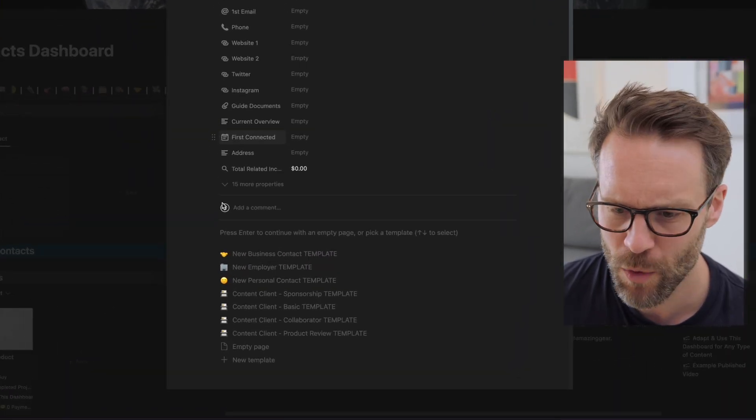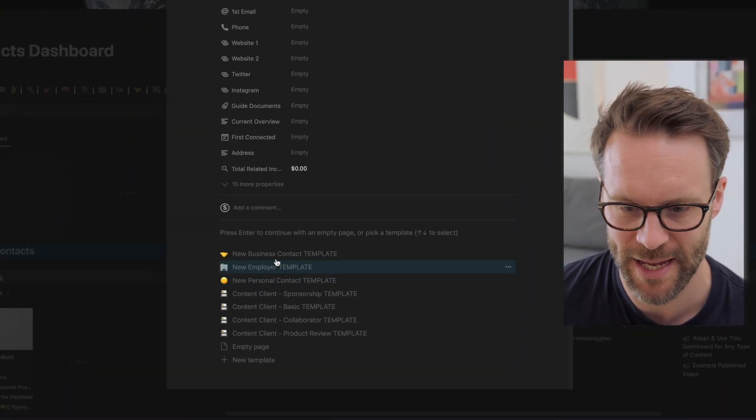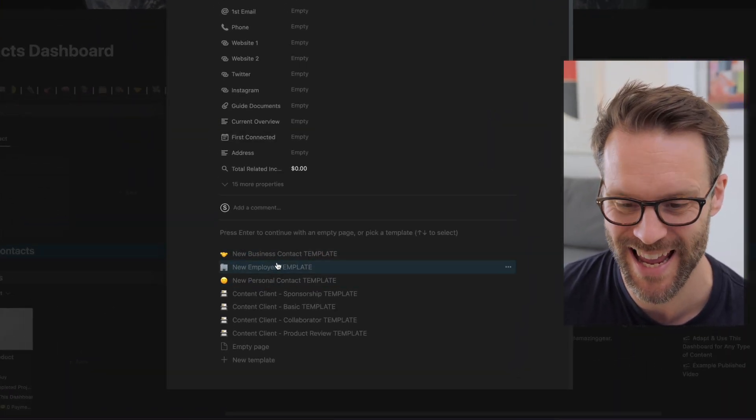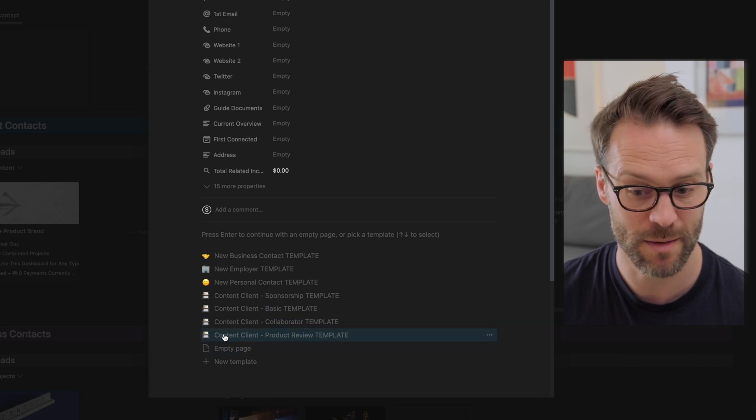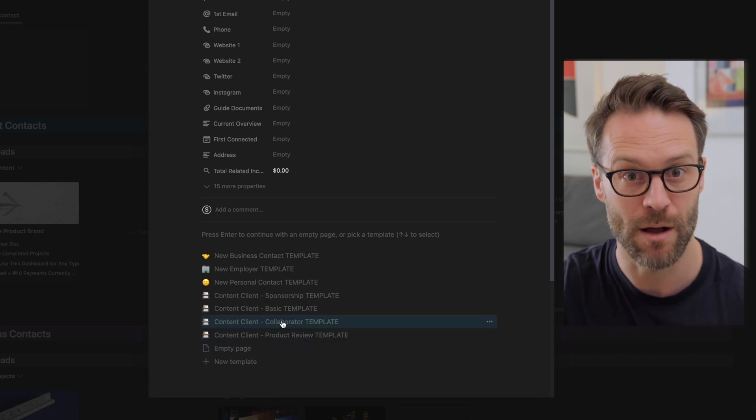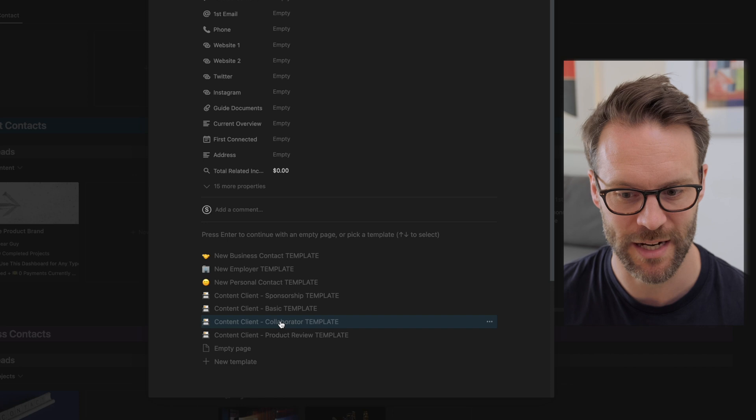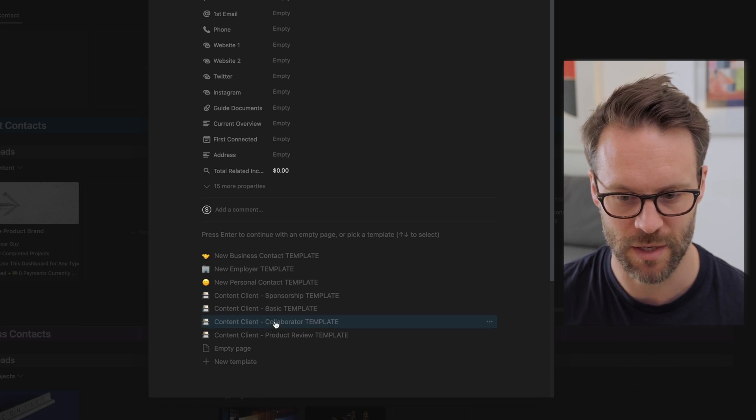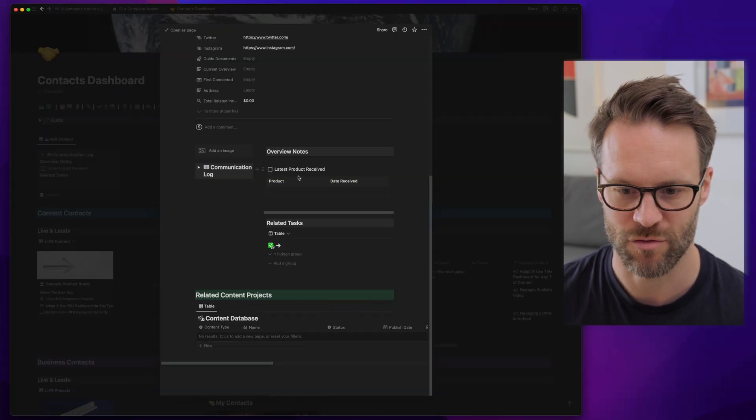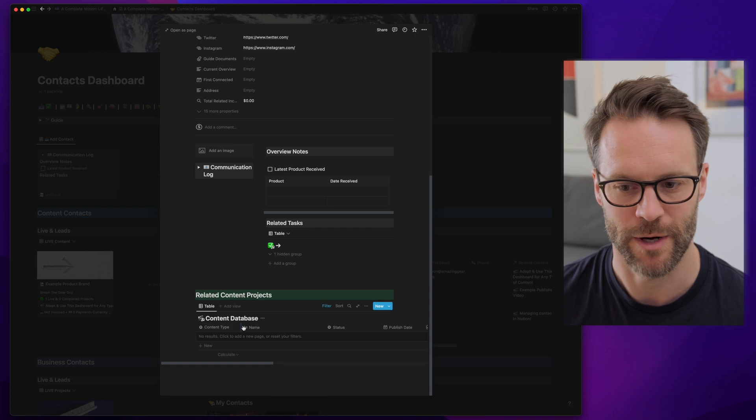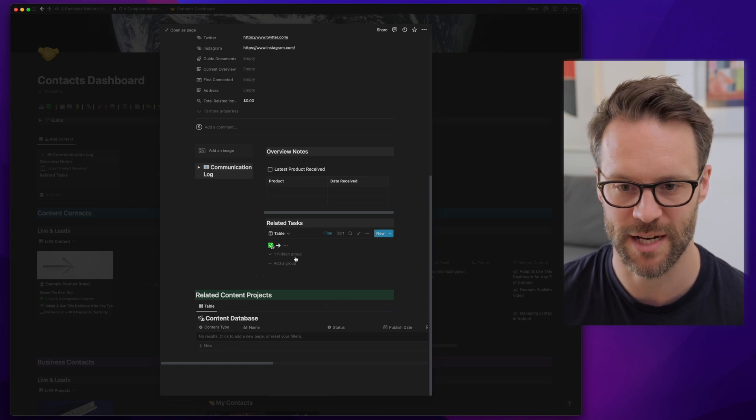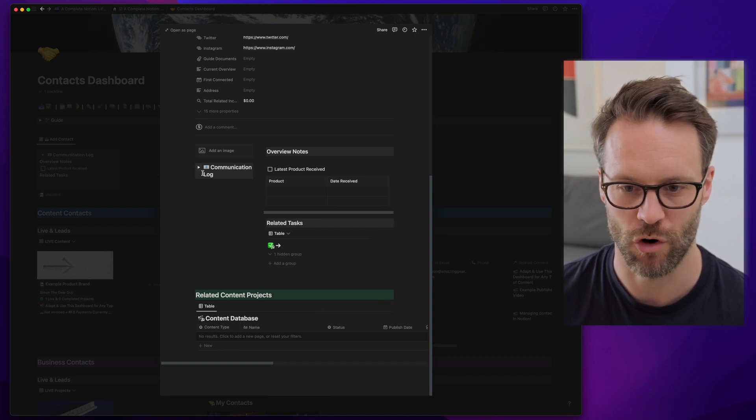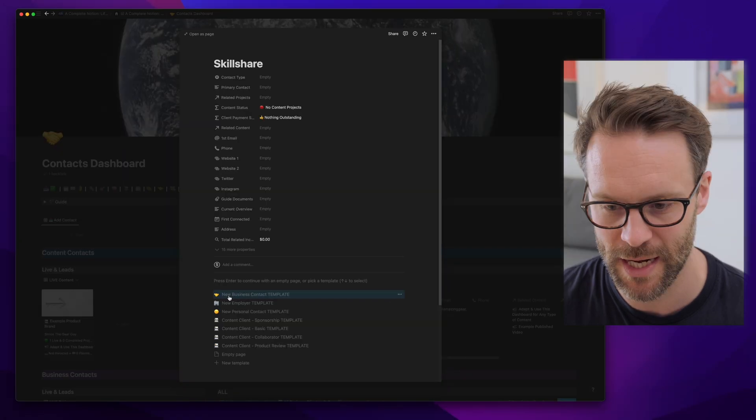All I want to do is essentially pick a template here. These four content clients, different types, have different layouts within them to manage them. So for example, if I did a product review one, products received, the content related to it, any tasks I've linked to those projects and a log for communication. And that just happens across all of them.